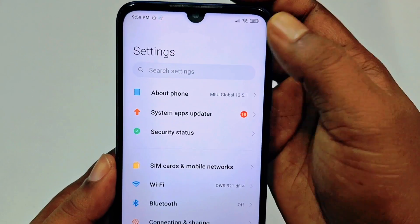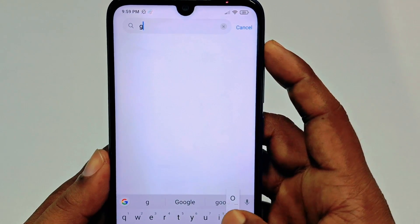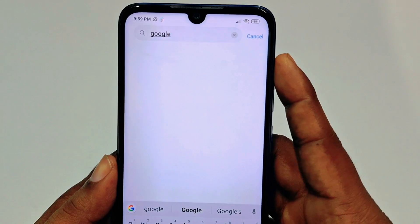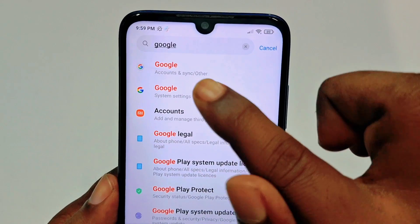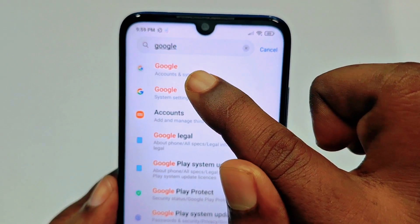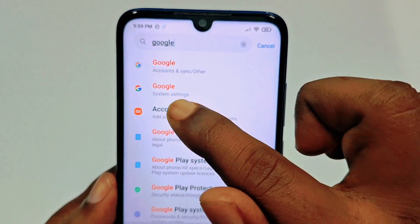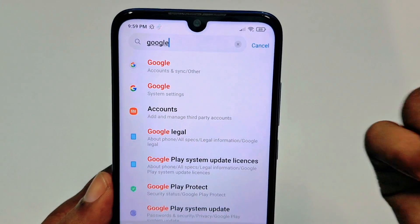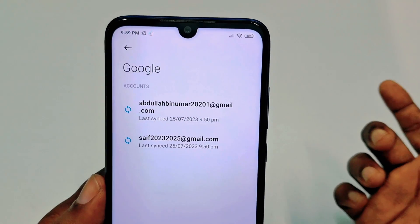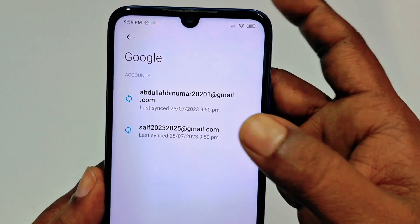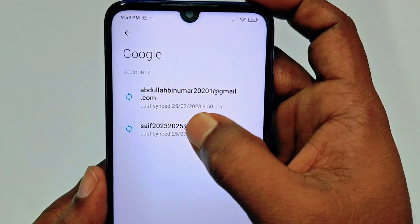If you can't find it, use the Search Settings option — tap on it and type 'google.' You will see Google (Accounts and Sync) as the first result and a system settings option as the second. Both are the same, so click either one.